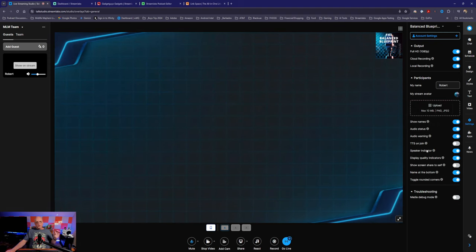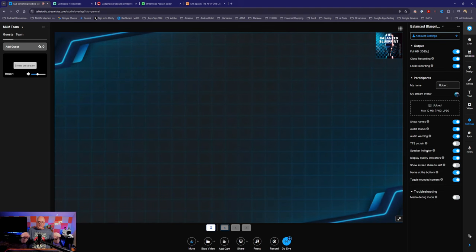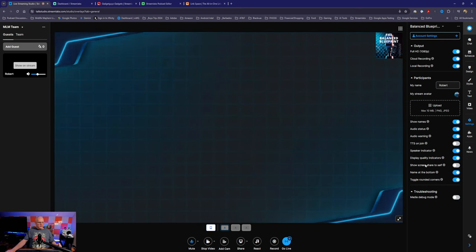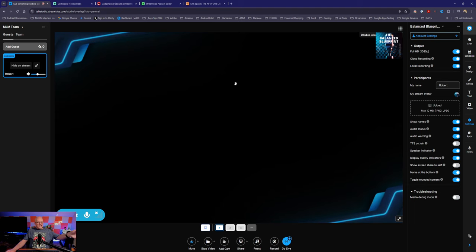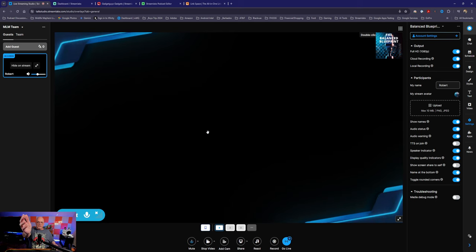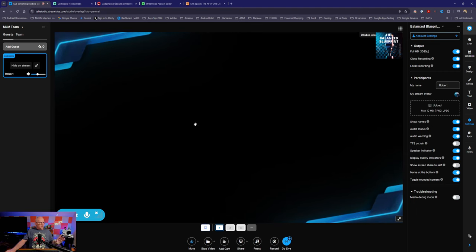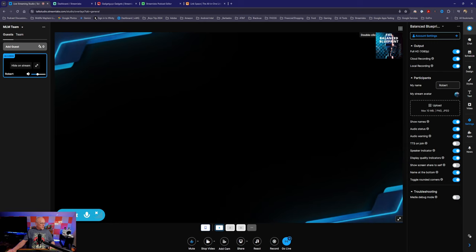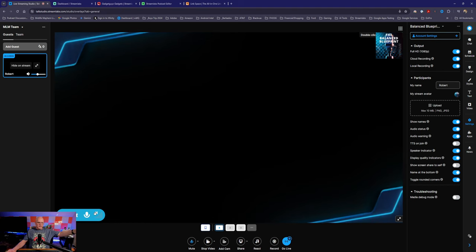The speaker indicator means that when you have multiple guests and they're talking, the outline of their window highlights yellow, so you know which one of your guests is actually speaking. That's also the display quality indicator. You can't see what's happening here because I'm using my camera in Streamlabs Desktop — you can't use the same camera in another application. But this does allow me to show you the name label down here, and you can see where there's a little X because I'm not able to utilize the sources since I'm using them in another application.